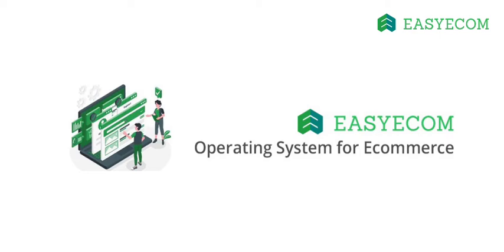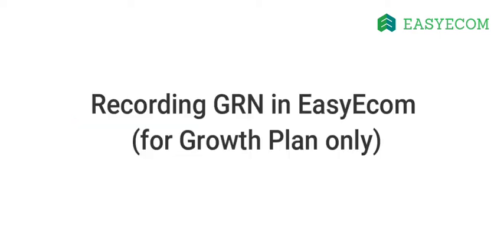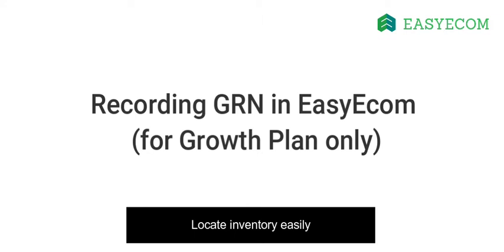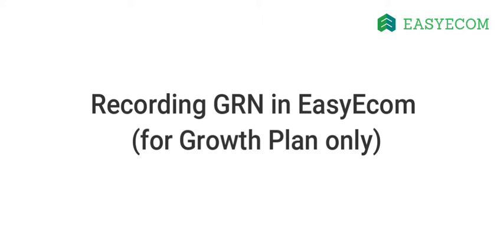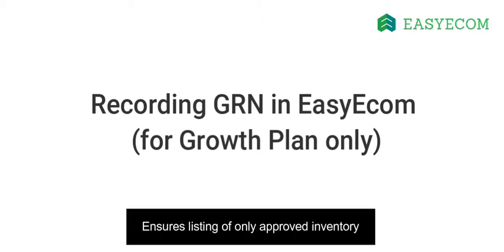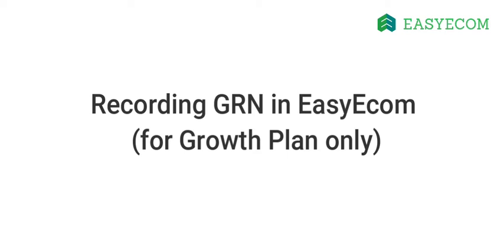Hello and welcome to EazyEcom. In this tutorial, I will walk you through the process of recording GRN in the system for the growth plan. This feature enables you to locate inventory at your warehouse easily and ensures the listing of approved inventory only across marketplaces.